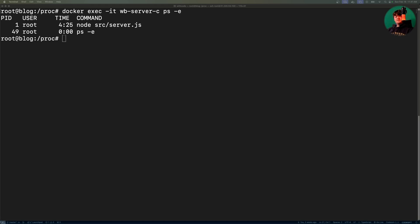In a Docker container, there are usually very few processes running. So consider the following Dockerized node container right here called WB server C.